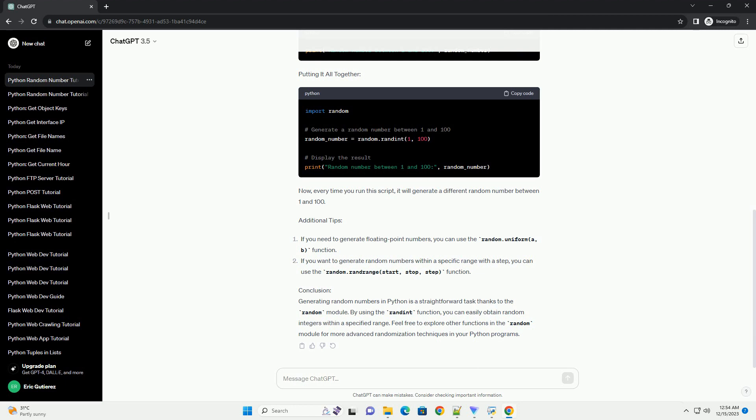Additional Tips and Conclusion: Generating random numbers in Python is a straightforward task thanks to the Random Module. By using the Randint function, you can easily obtain random integers within a specified range. Feel free to explore other functions in the Random Module for more advanced randomization techniques in your Python programs.